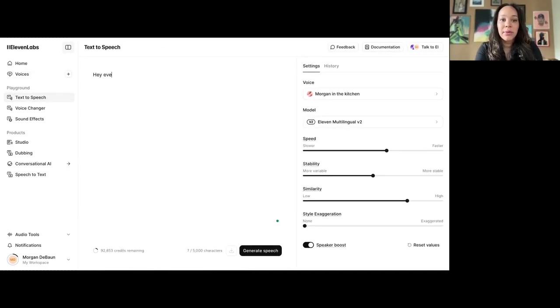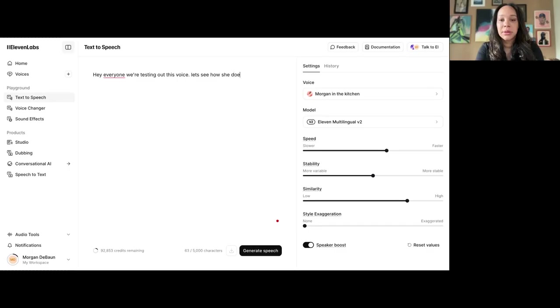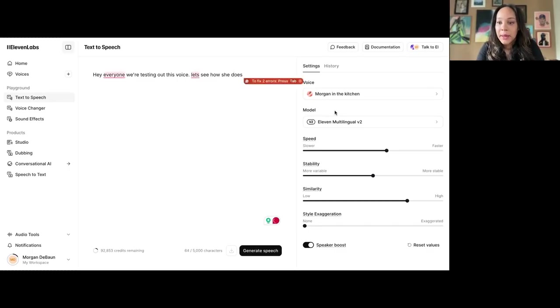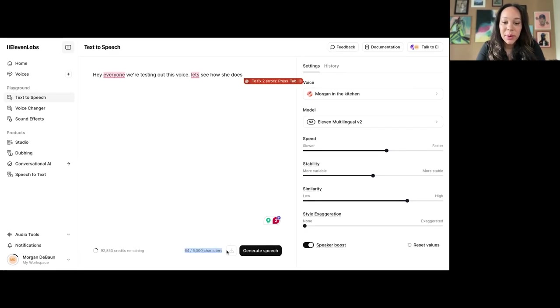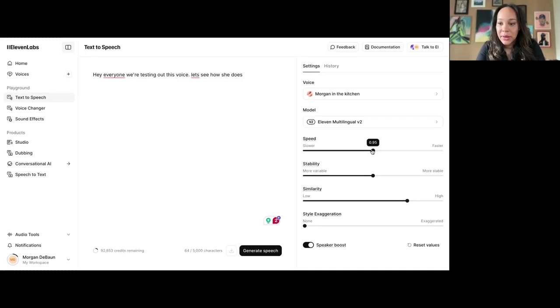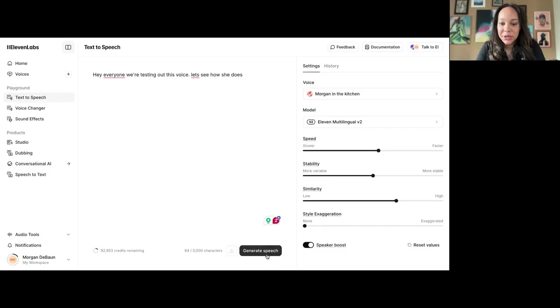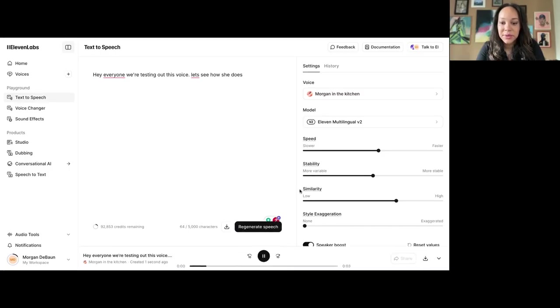Hey, everyone. We're testing out this voice. Let's see how she does. Morgan in the Kitchen, generate speech. Now, I have credits. So, when you pay for the tool, you get all these credits, and you can always buy more. So, you can always just be mindful of that. Now, in terms of speed, I'm going to make her exactly the speed that I already was at. Stability, similarity. I kind of want her to just be the same. You know what I'm saying? I don't need any exaggeration or nothing. Let's hear how she sounds. Hey, everyone. We're testing out this voice. Let's see how she does.